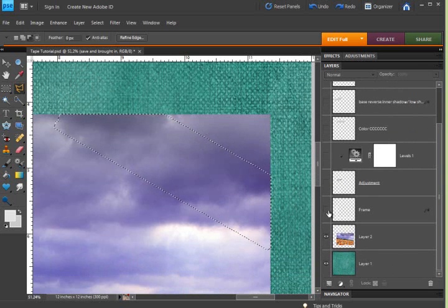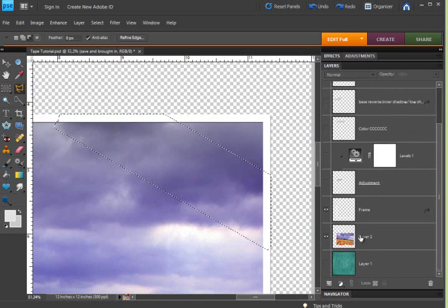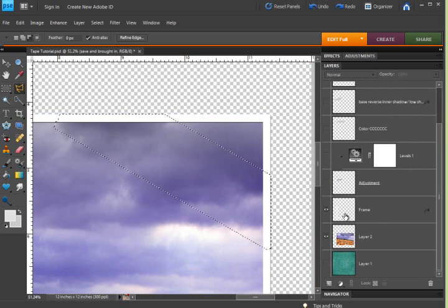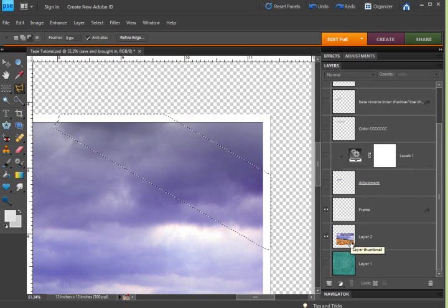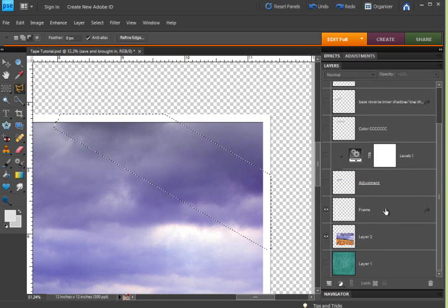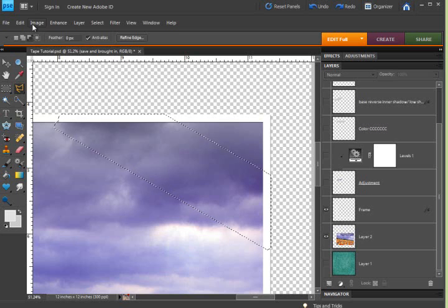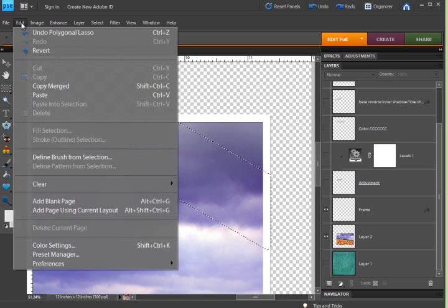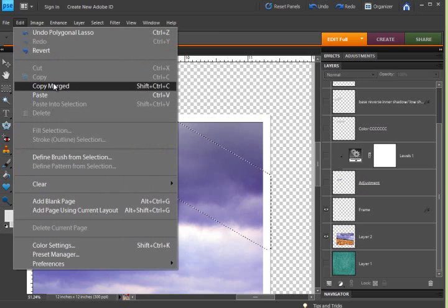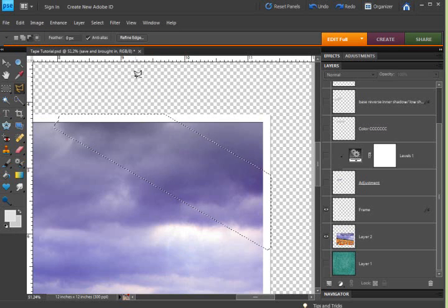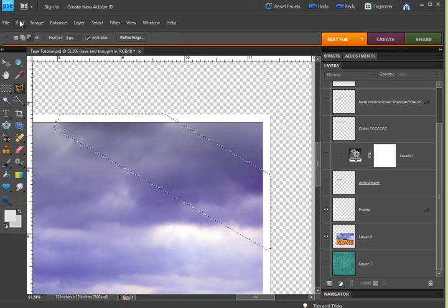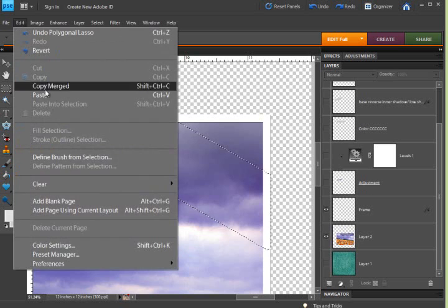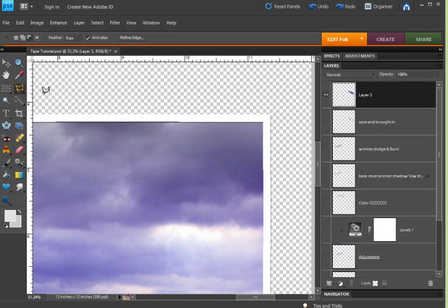Which would be the frame and the photo. And if I go up to Edit Copy Merge and then Edit and Paste you're going to see it creates a new layer.